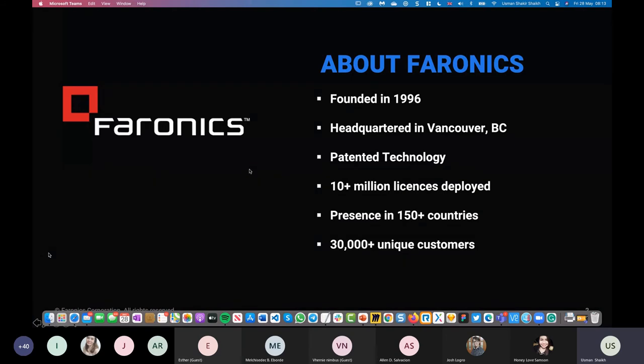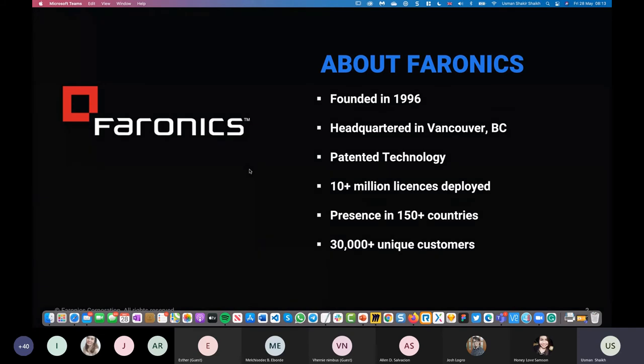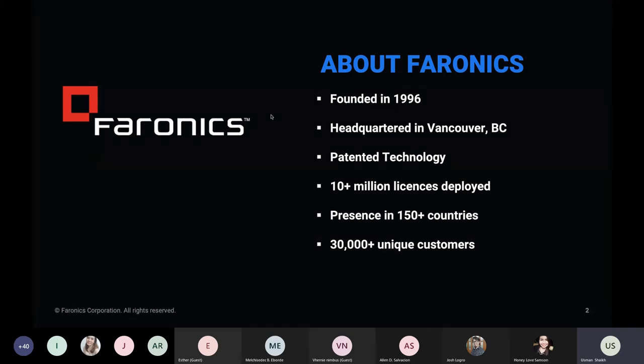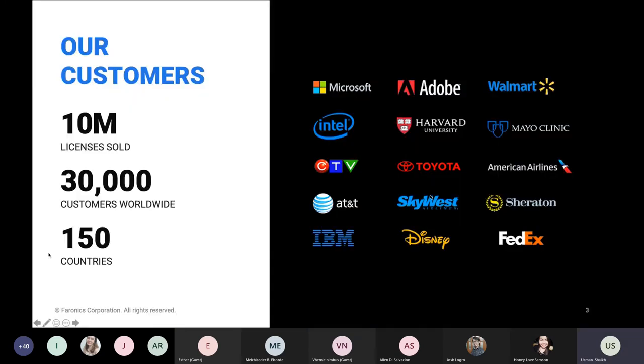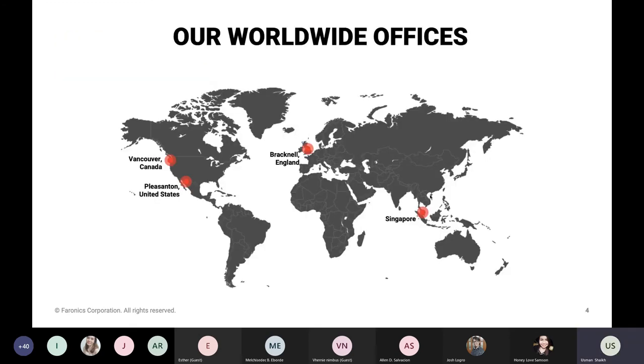So as Esther mentioned, what I would like to do is go over a product suite, showcase how our products can help you in your environment. Before we get started, a quick overview about our company. So Faronics, we've been in the market since 1996. We are primarily a Canadian company with headquarters in Vancouver, British Columbia. Our DeFreeze product that you may know us for is patented. We've got three patents around the DeFreeze product. We've got more than 10 million licenses deployed with presence in 150 countries and 30,000 plus unique customers.